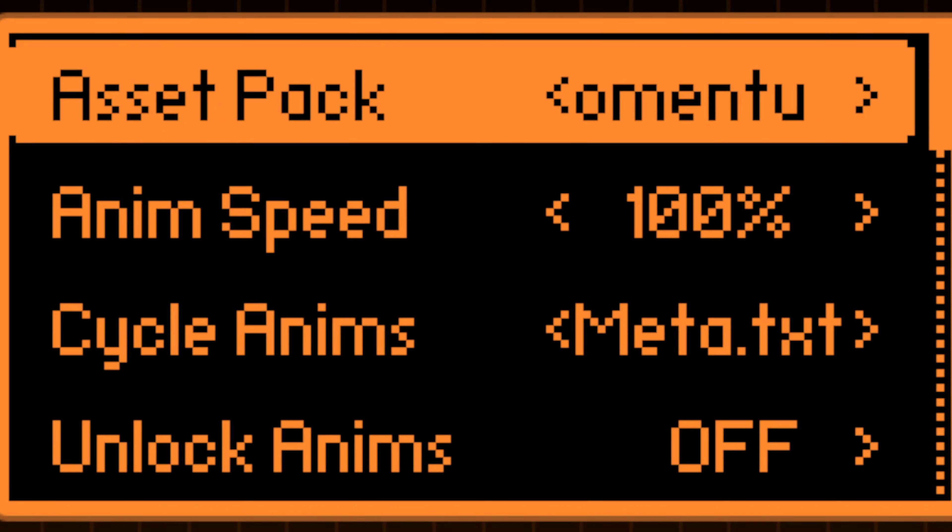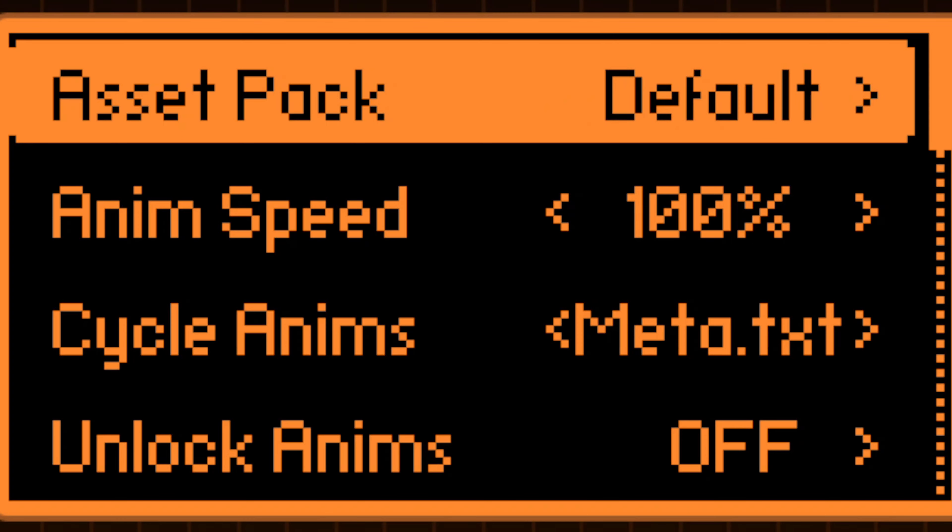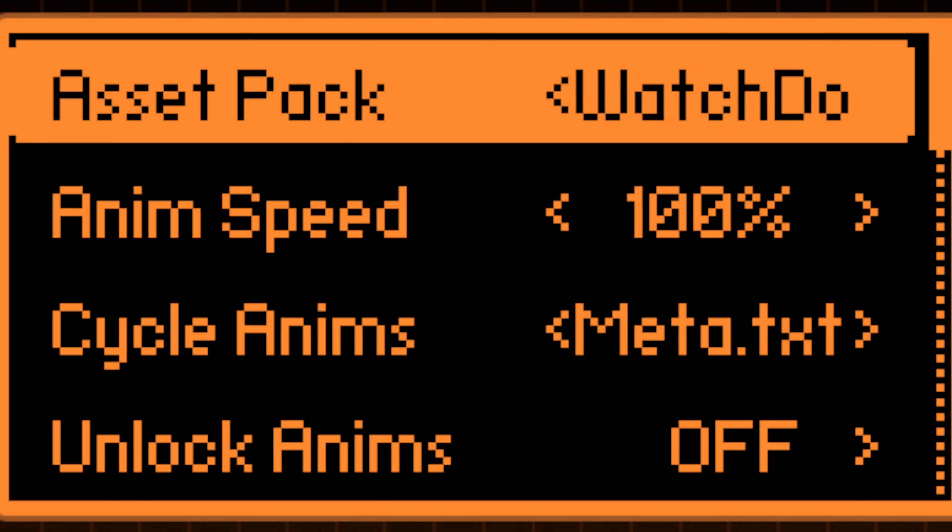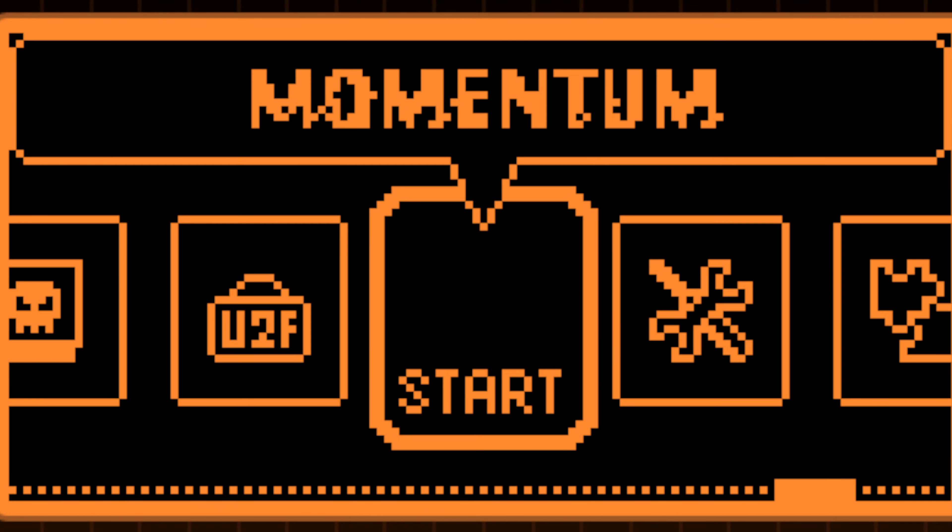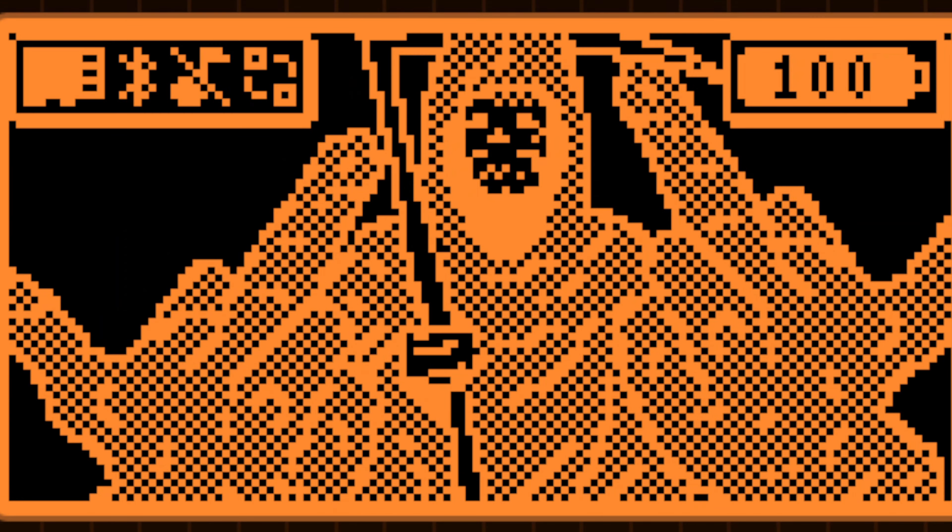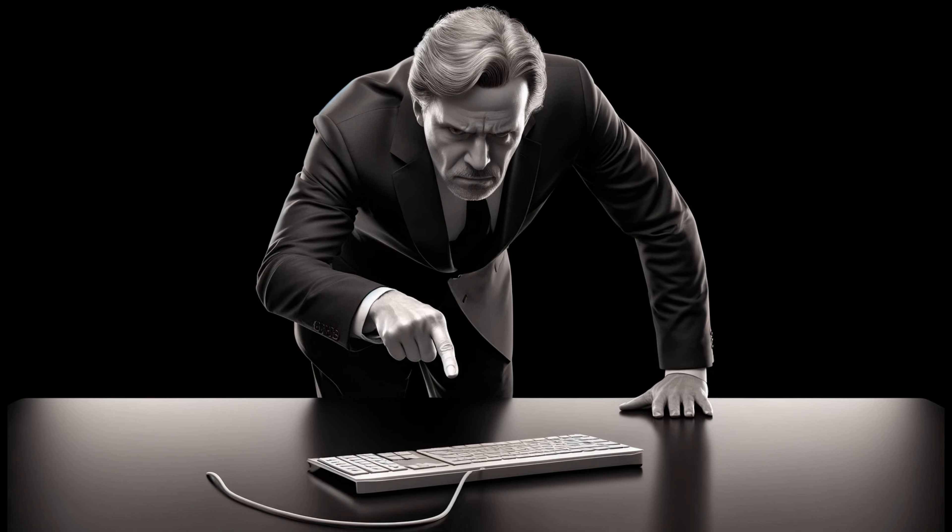Select the asset pack that needs to be used and adjust any other settings according to any required preferences. Then, close the application and restart the Flipper to dive into a personally customized experience.